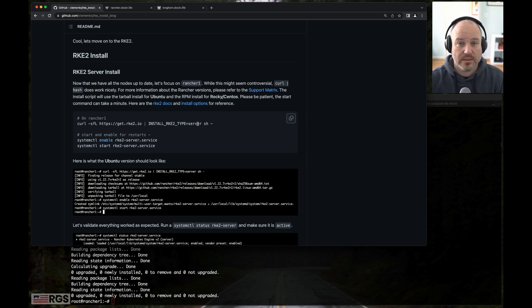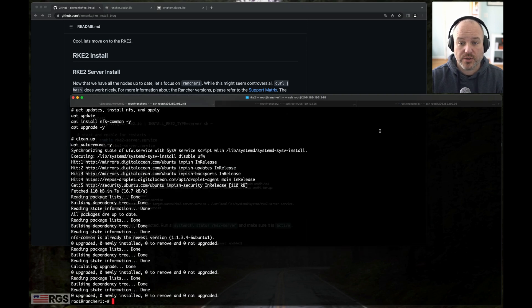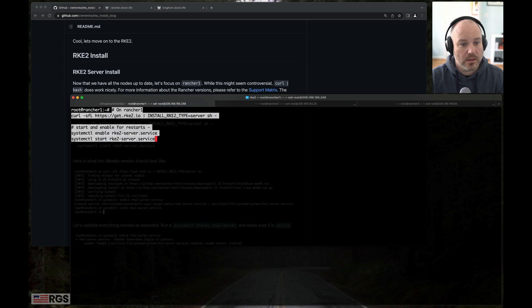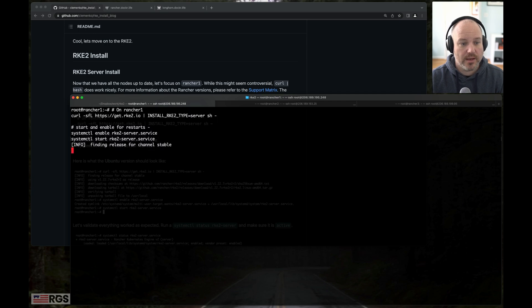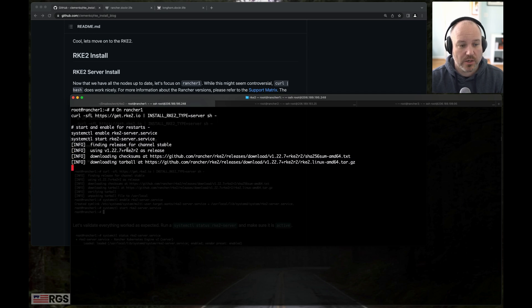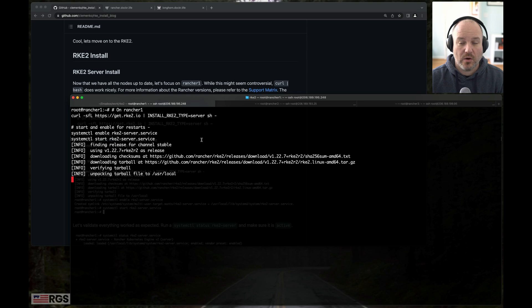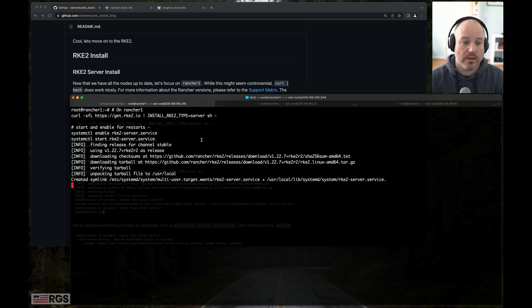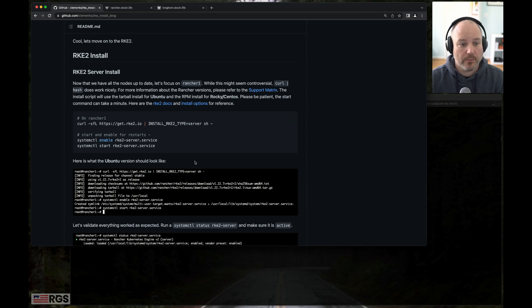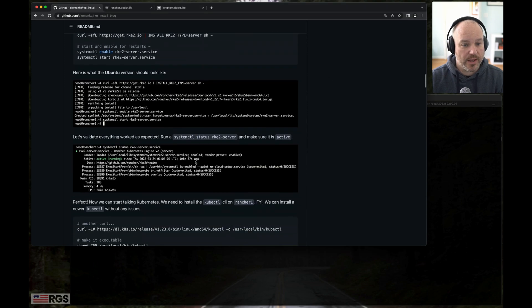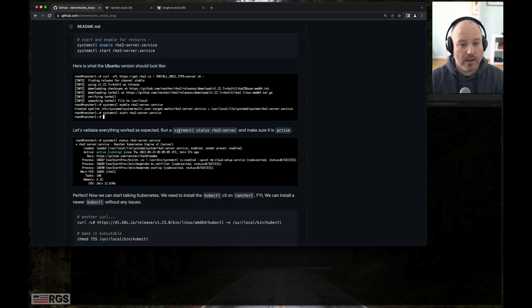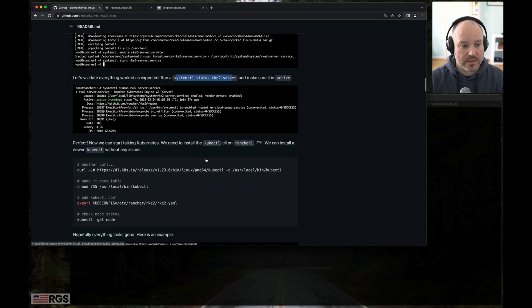We're going to apply this on rancher number one. Let's go ahead and apply that. And at the same time, we're going to enable the service and start the service. Now it's going to pull down the tarball and bits, and this will take a minute or two to start. We're going to be patient for that. Then we can do a systemctl status when it's done.